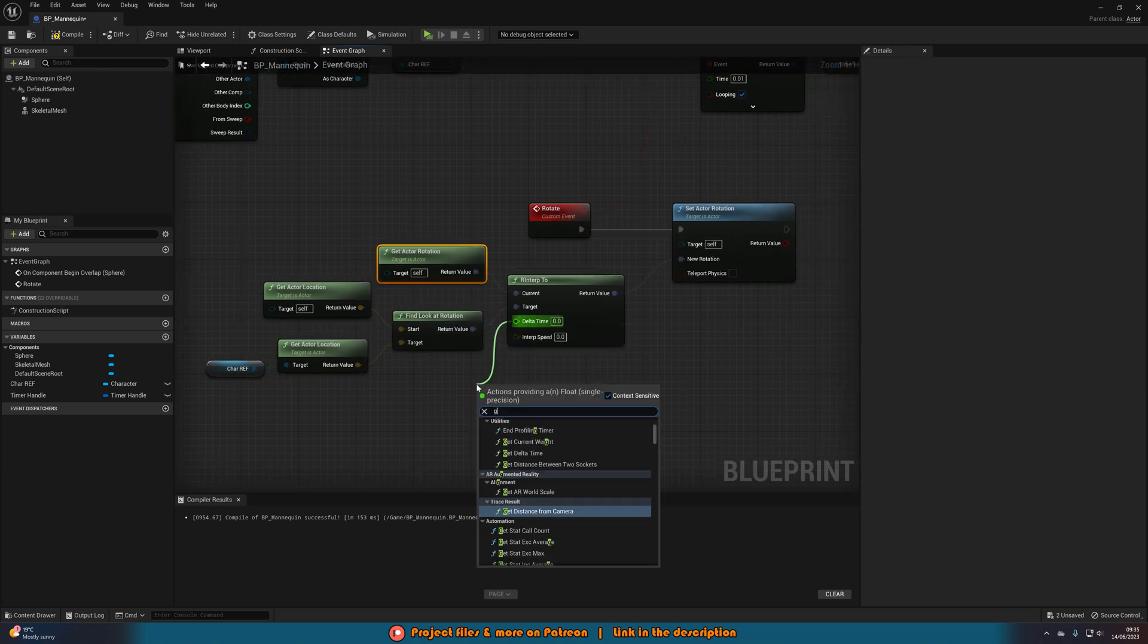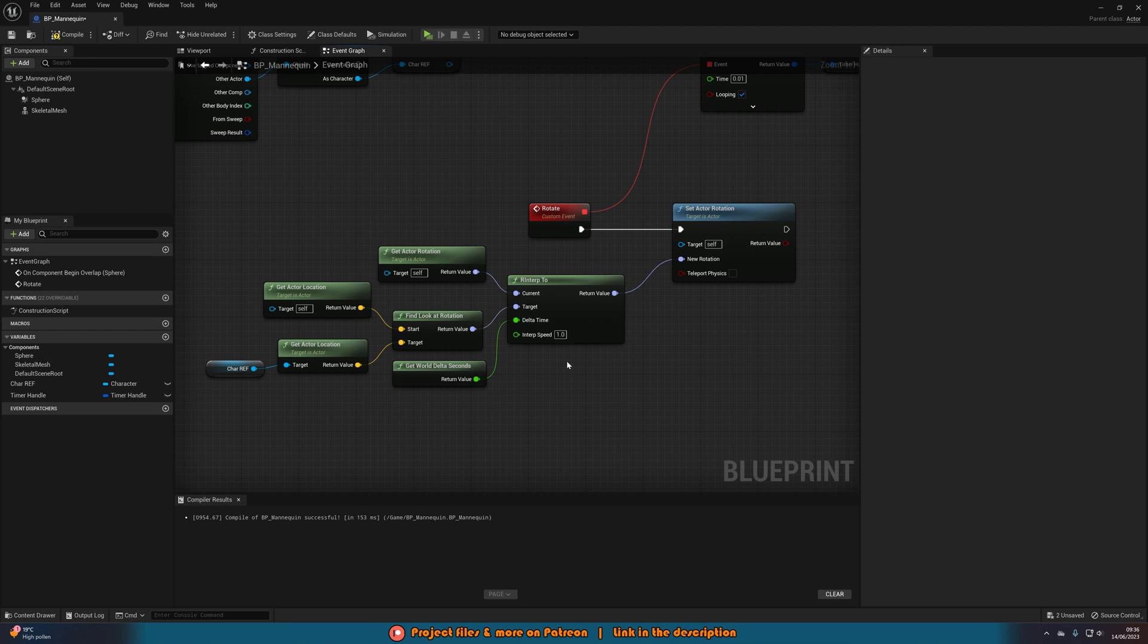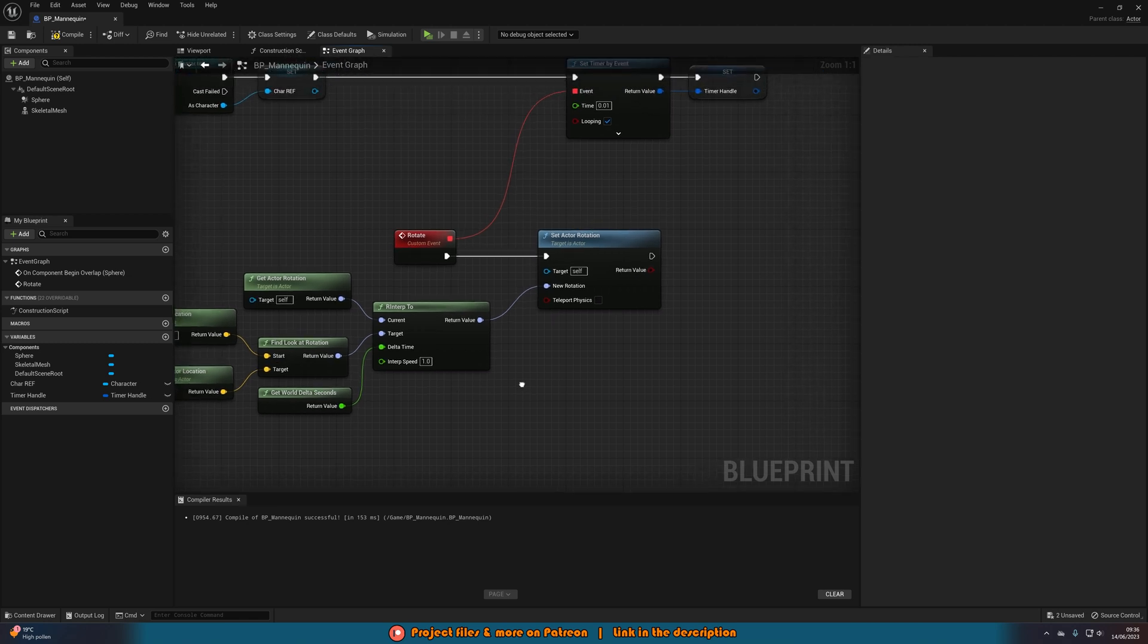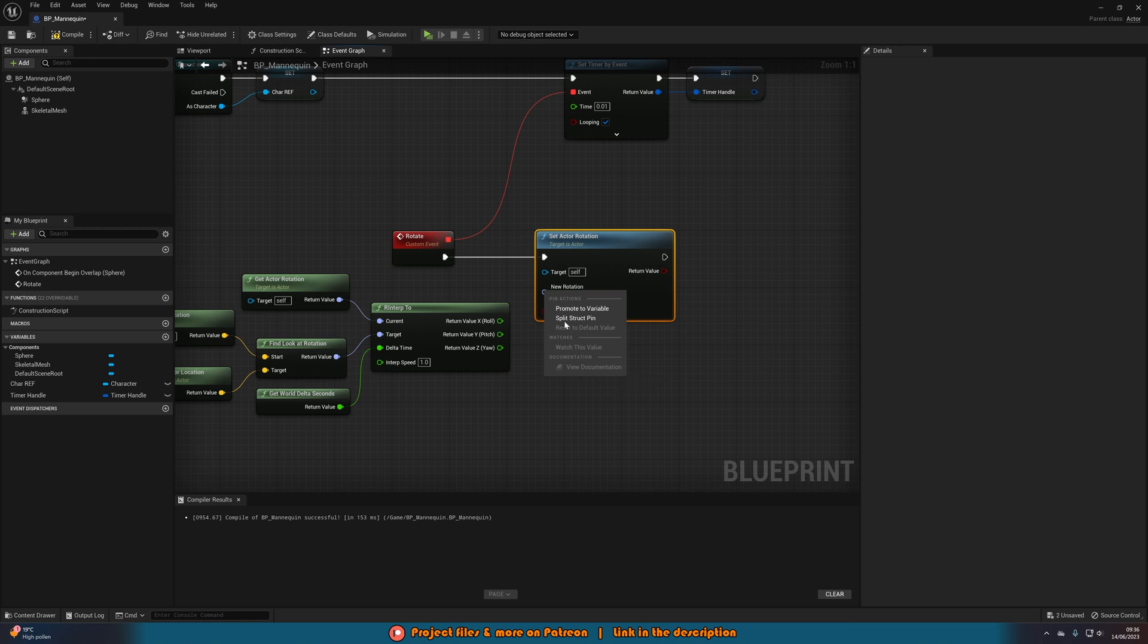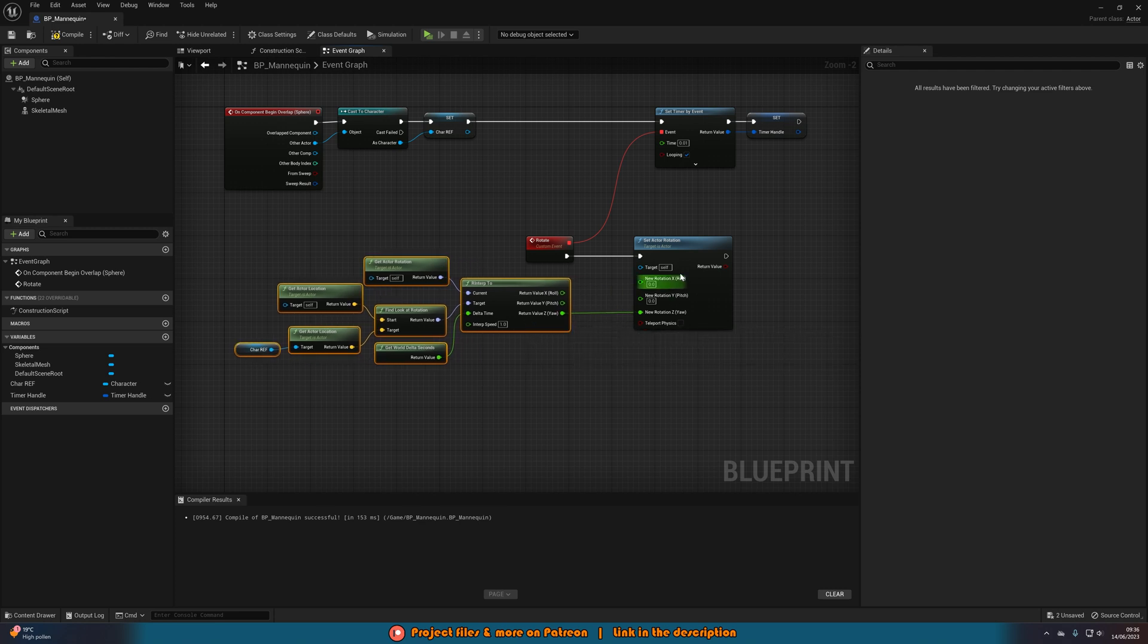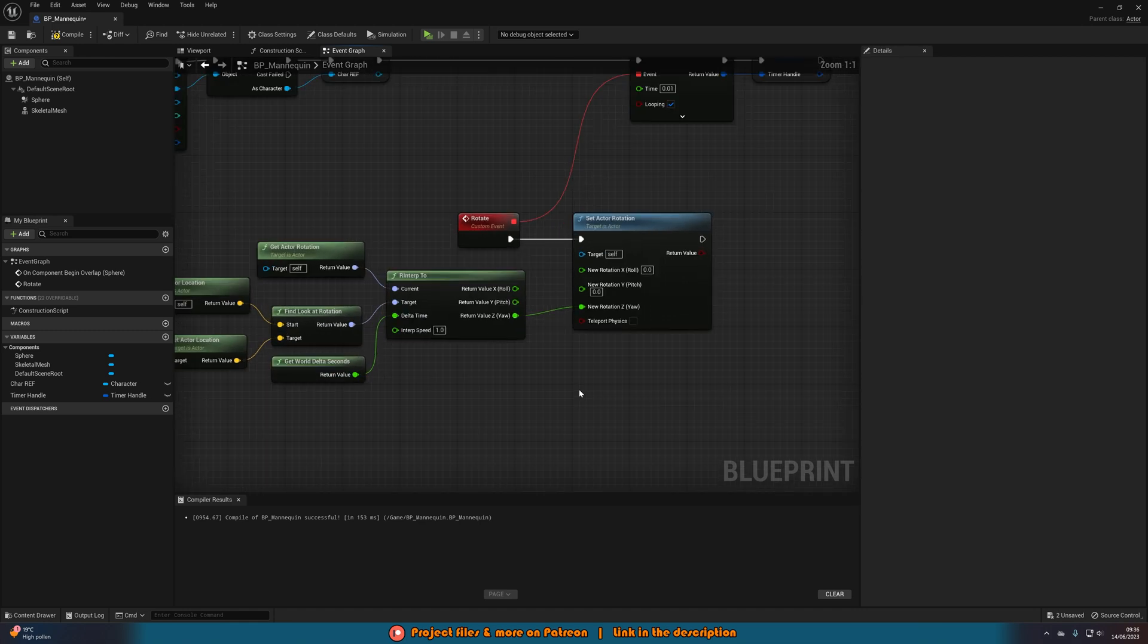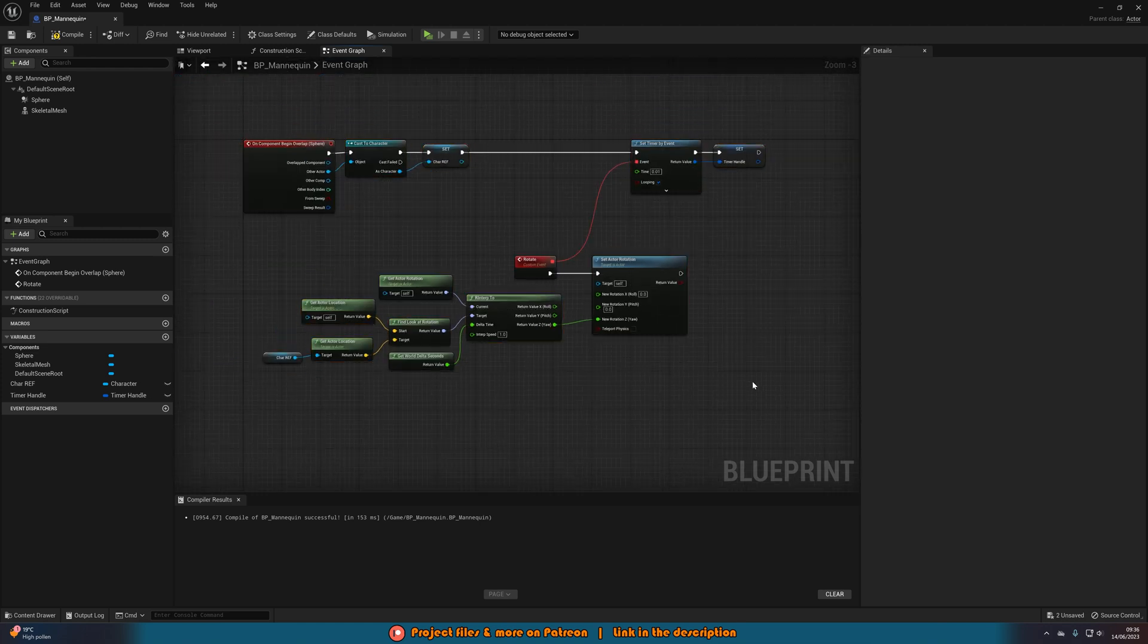Then the delta time, we want to have the get world delta seconds. And that's just the time in between frames, just so it's going to be nice and smooth no matter what your frame rate is. And the interp speed is again where we can modify the speed. I'm going to set it to a value of 1, but you can have this as low or as high as you like. The higher the number the quicker it will be. Then what we're also going to do is now disconnect return value to new rotation by holding alt and left clicking. Then we're going to right click and split the structure pins and just connect in the Z. Now you can connect in all of them if you want, but I found for me that just having the Z works a little bit better. But again that might be different for you depending on the object you're using. But for me it's a mannequin, so Z is the best one.